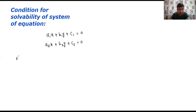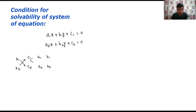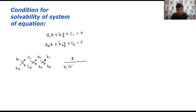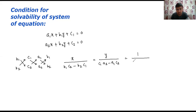So how we found the solution by elimination by cross multiplication — see here. We have written b1, b2, c1, c2, a1, a2, b1, b2 and we have done the cross multiplication. We found that the solution can be found by: x upon (b1·c2 − b2·c1), which is equal to y upon (c1·a2 − a1·c2), which is equal to 1 upon (a1·b2 − a2·b1). This is how we find the solution — that is, the values of x and y.